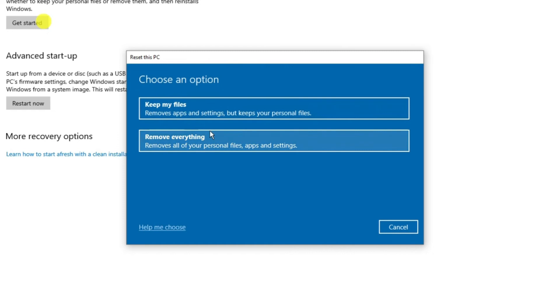You can choose to remove everything if you want as well but I would recommend just doing the top option to keep your files just so it keeps your personal files.